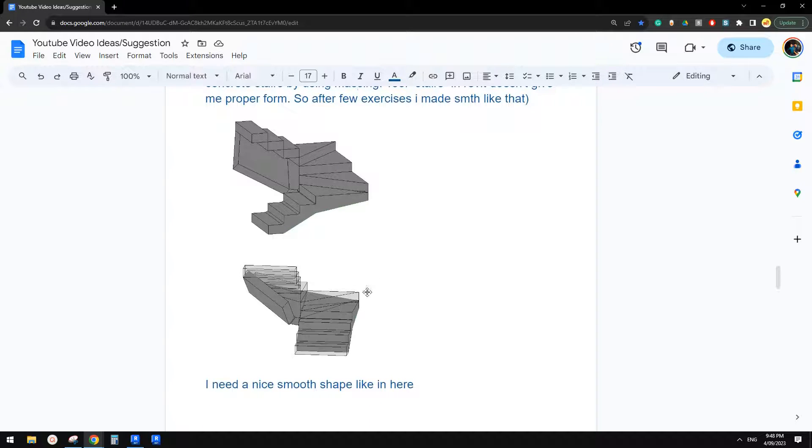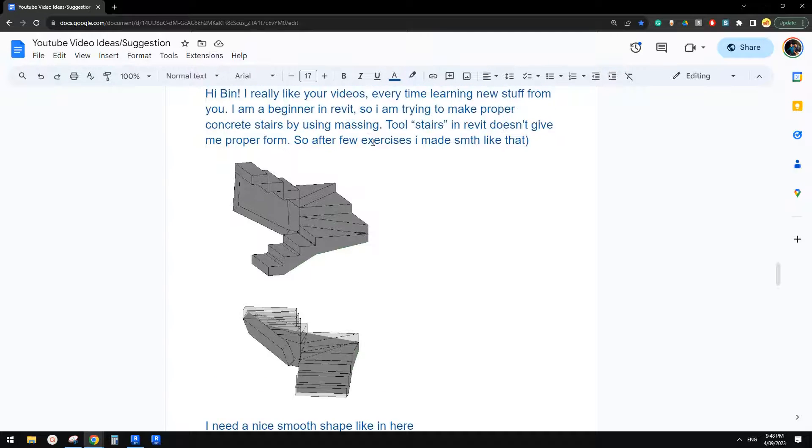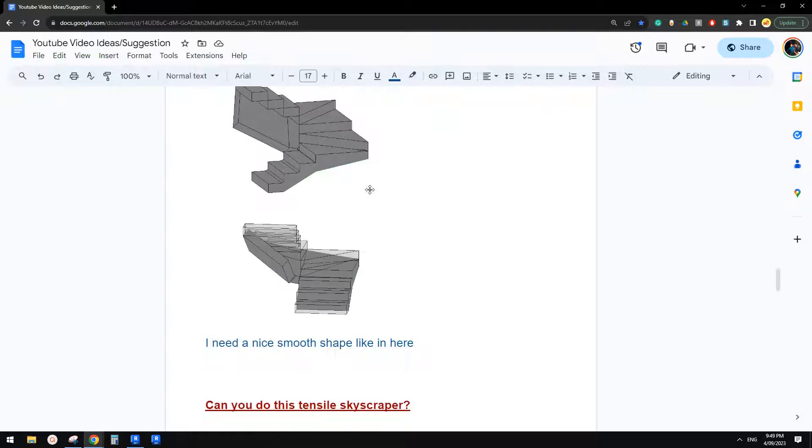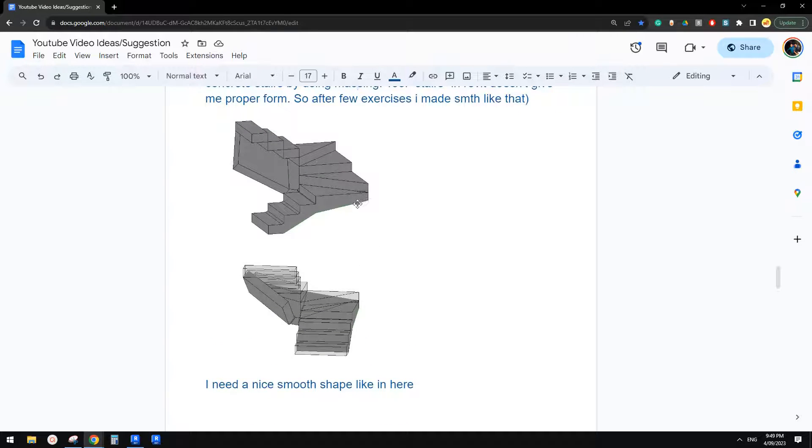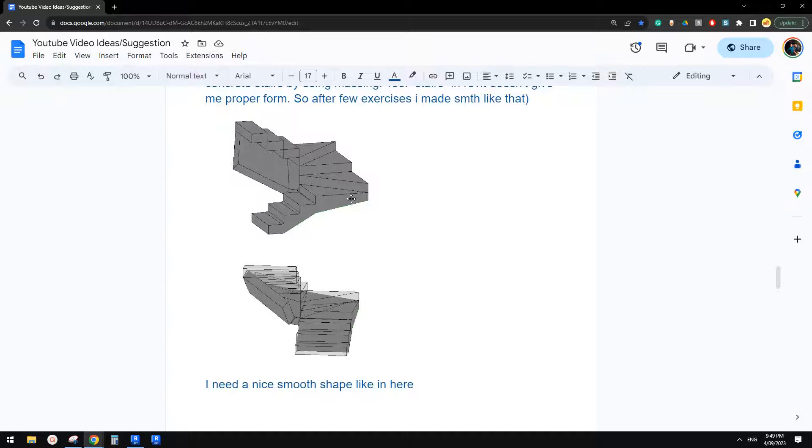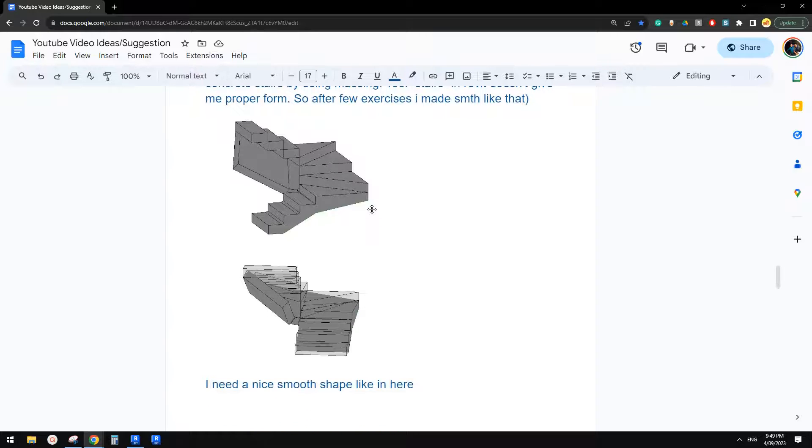I don't think it's a good idea to model stairs using a mass tool. It's not convenient, it's not easy, and it's also not easy to adjust. So I would strongly recommend just use the stair tool.